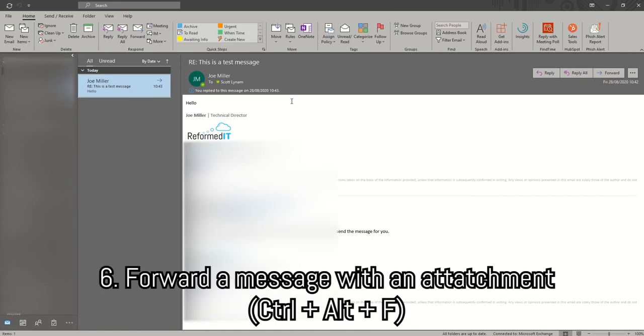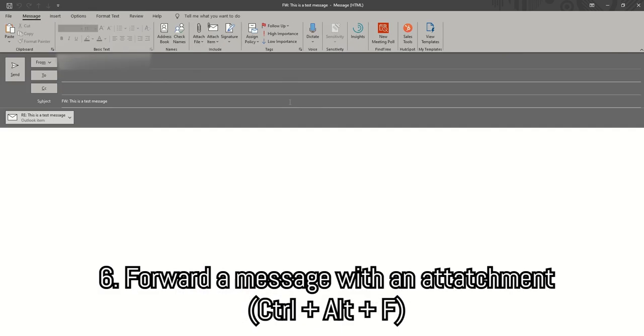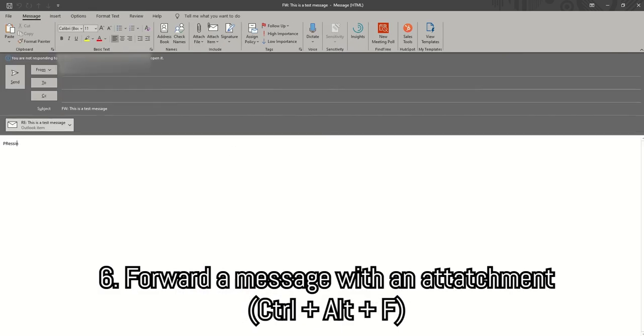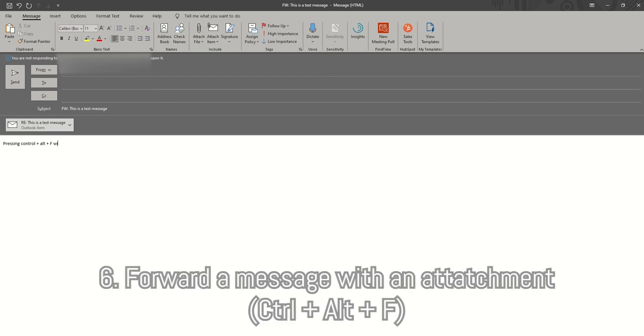Finally, if you want to forward a message with the attachments, you can press Ctrl+Alt+F.